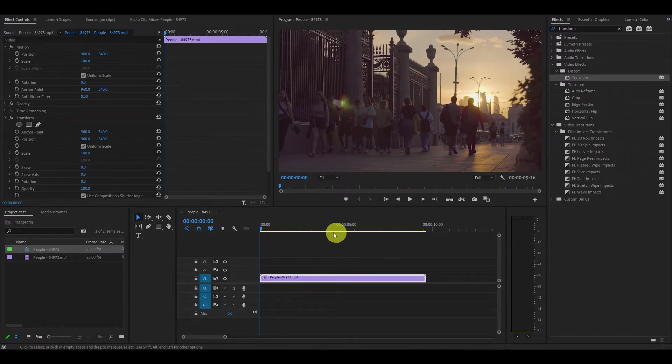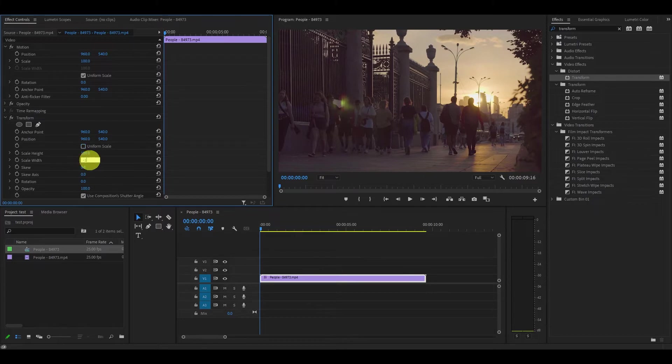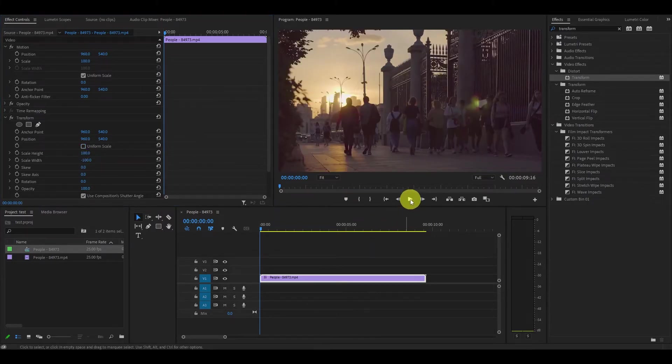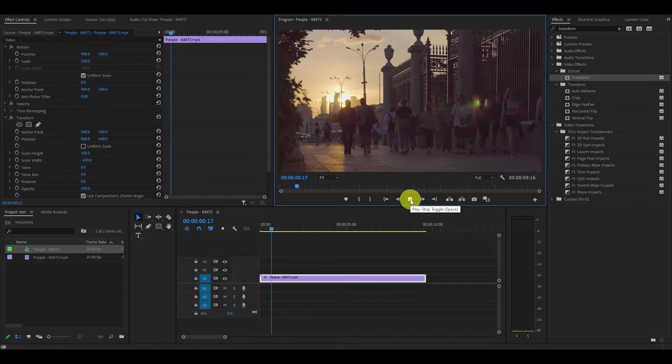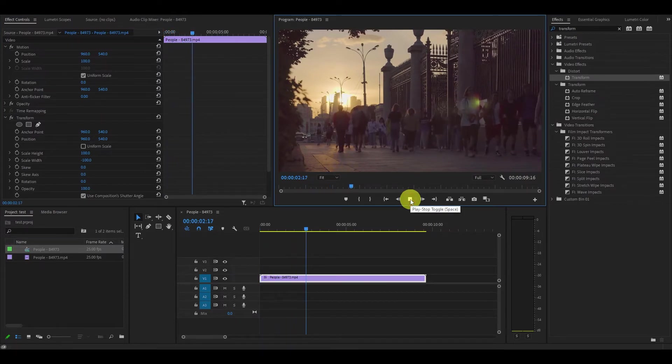Go over to the effects controls tab and under transform you want to uncheck uniform scale and change the scale width to negative 100. This will create a horizontal mirror effect swapping everything from left to right.